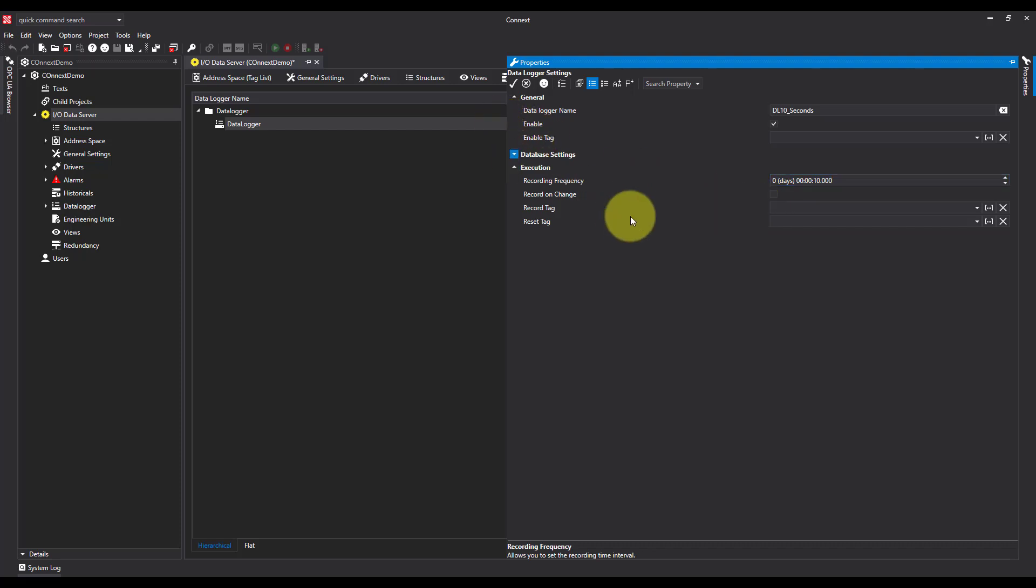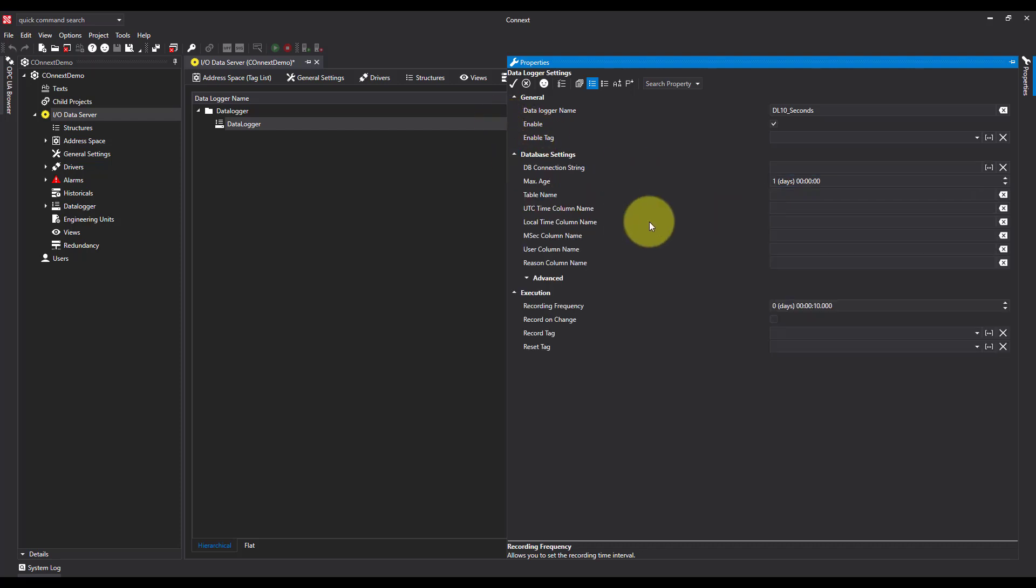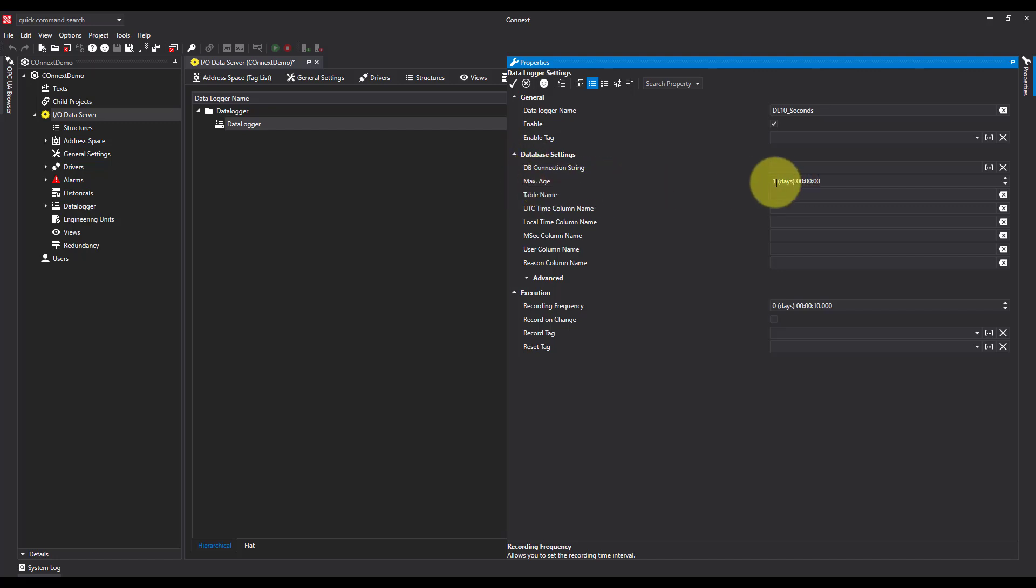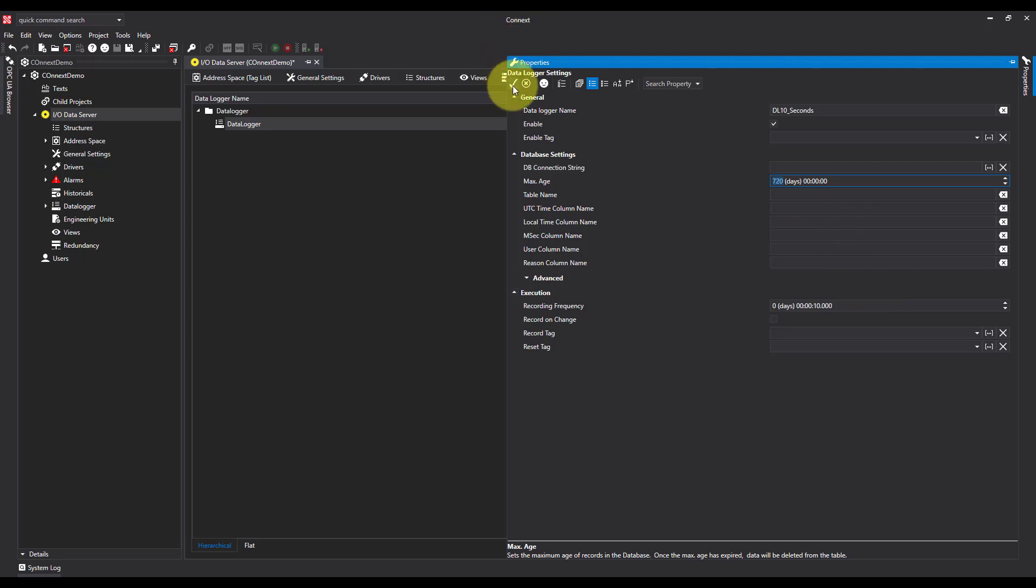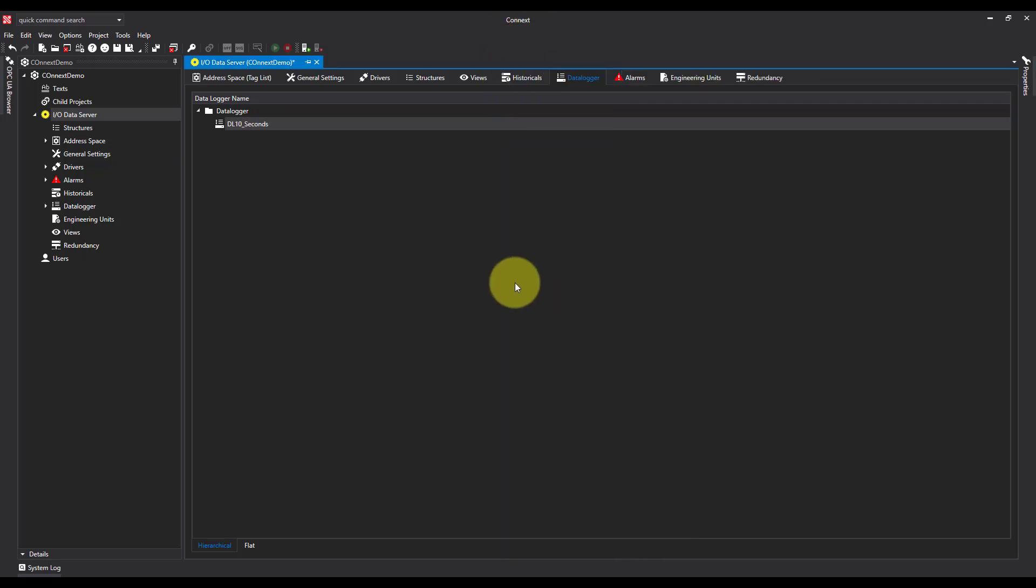Now because we're going to be using Connects, we need to set the maximum dbH. I'm going to say that my customer has decided he wants this data for two years, so I'm going to set it at 720 days. I'm going to hit the tick.